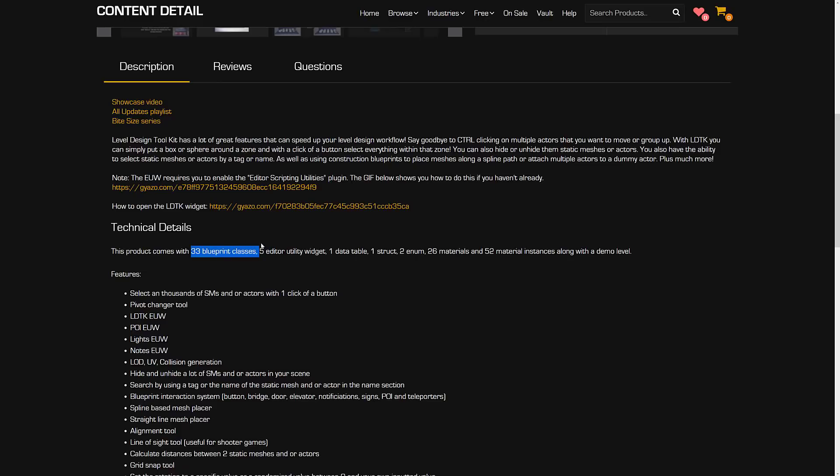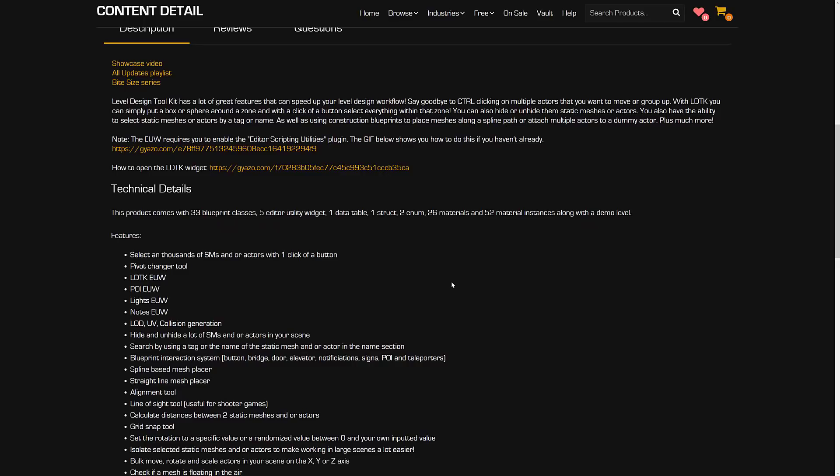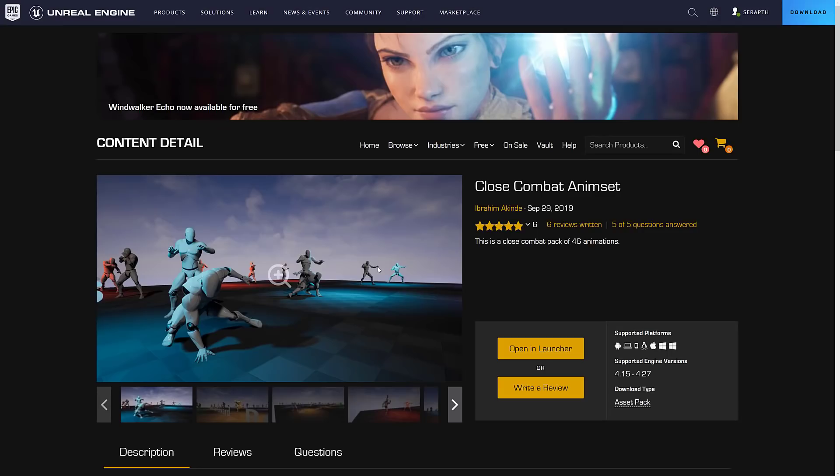Definitely probably one of the more difficult ones to demo because it's kind of workflow related. But let me know if you're interested in a follow-up on this one. Comes with 33 blueprint classes, five utility widgets, a data table, a struct, two enums, 26 materials, 52 material instances.